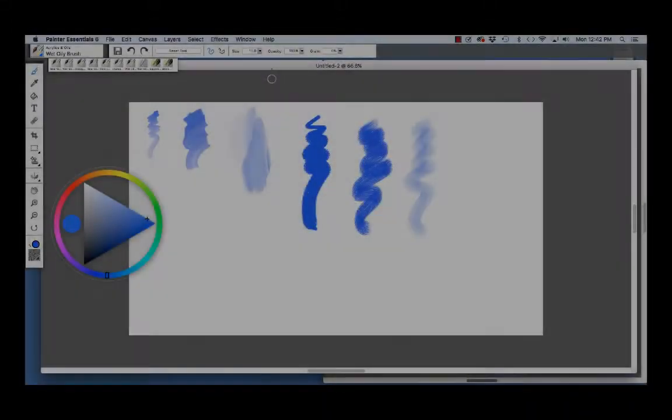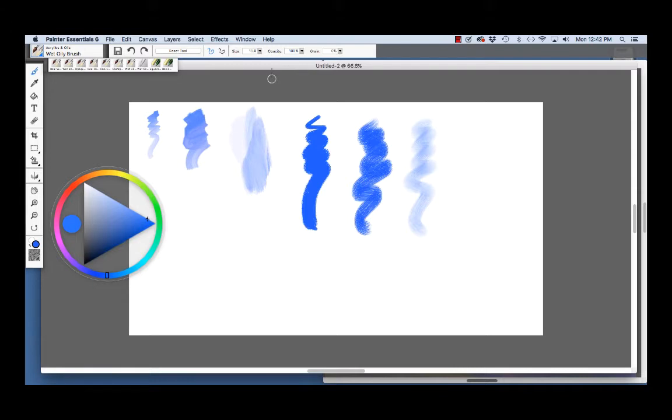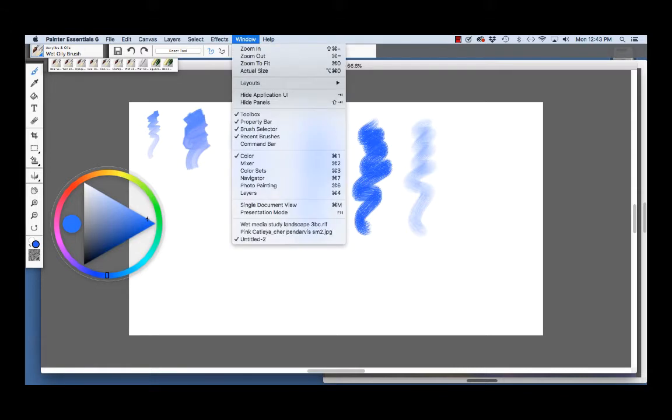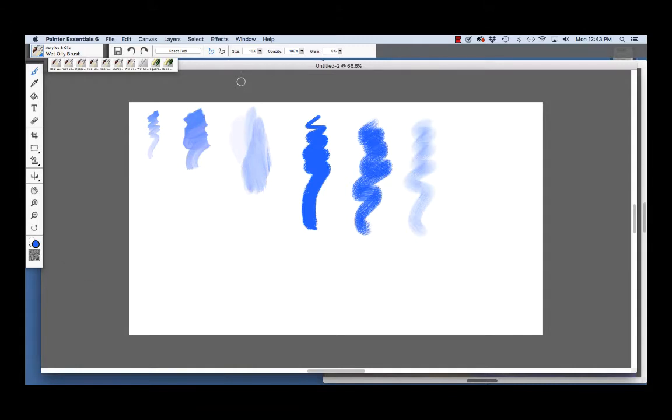I've opened a new document and made some practice strokes with a few of my favorite acrylics and oils brushes. Let's explore them. First of all, to choose a color, choose Window Color to open the color wheel or type Command for Mac, Control for Windows, and number 1 to open the color wheel.